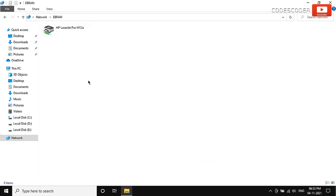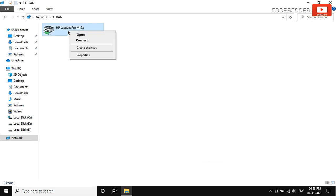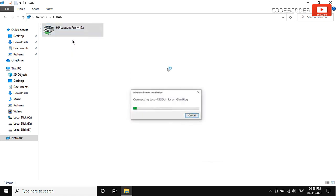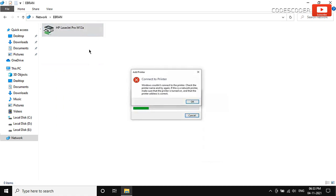Hi friends. Welcome back to yet another video. In this video I am going to show you how to fix Windows couldn't connect to the printer error in Windows machine.